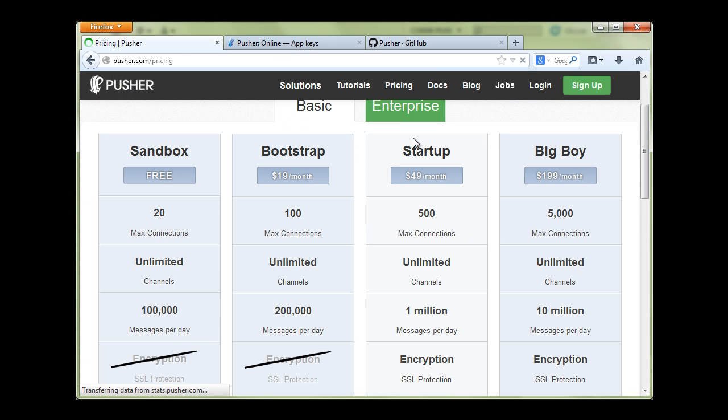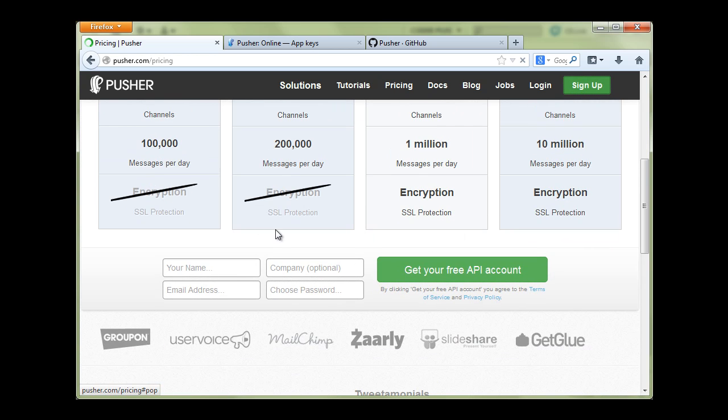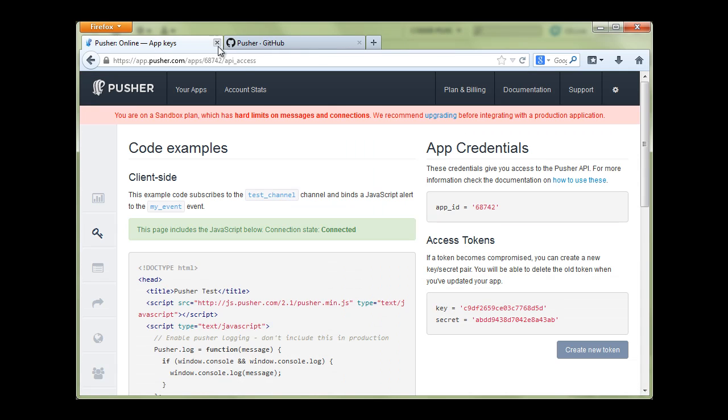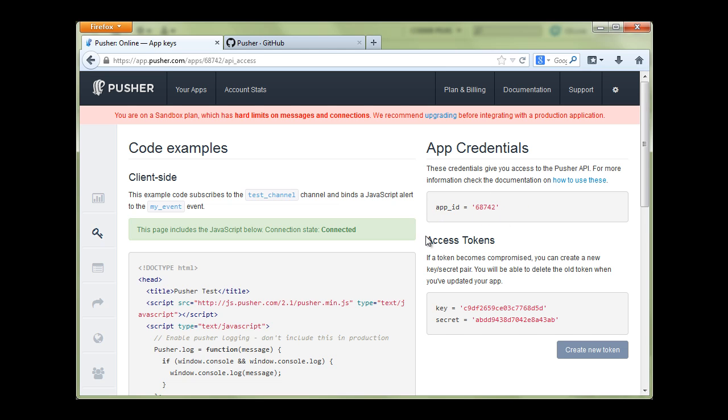First of all, go to Pusher and you can sign up for free. After you sign in you will see that there is some default app. You can create new apps or just use the default ones, and you will see that for each app you have app credentials. You have an app ID, unique identifier of each app, and you have access tokens.